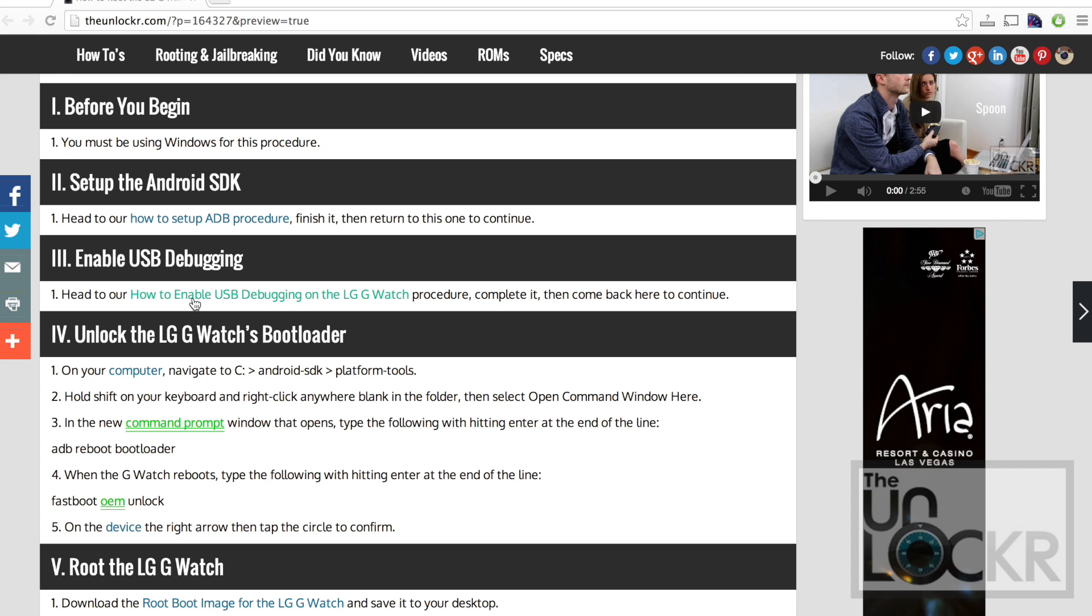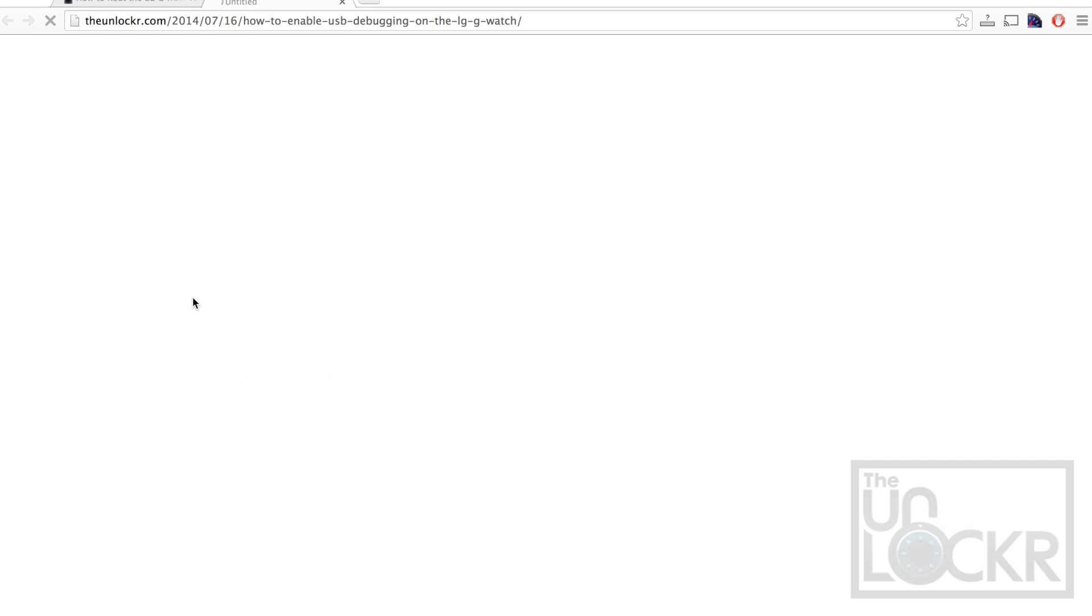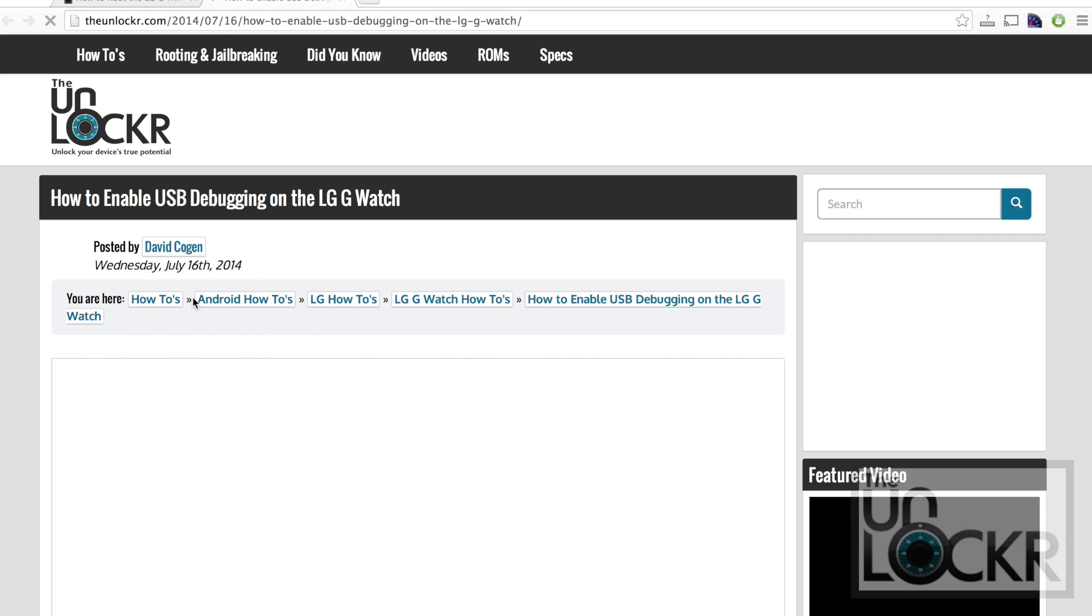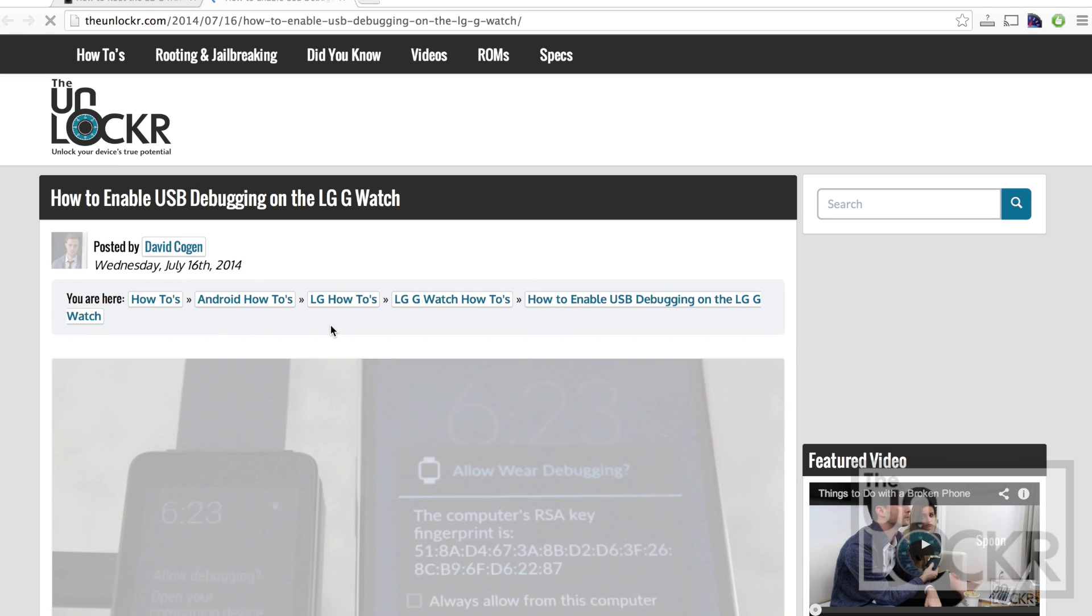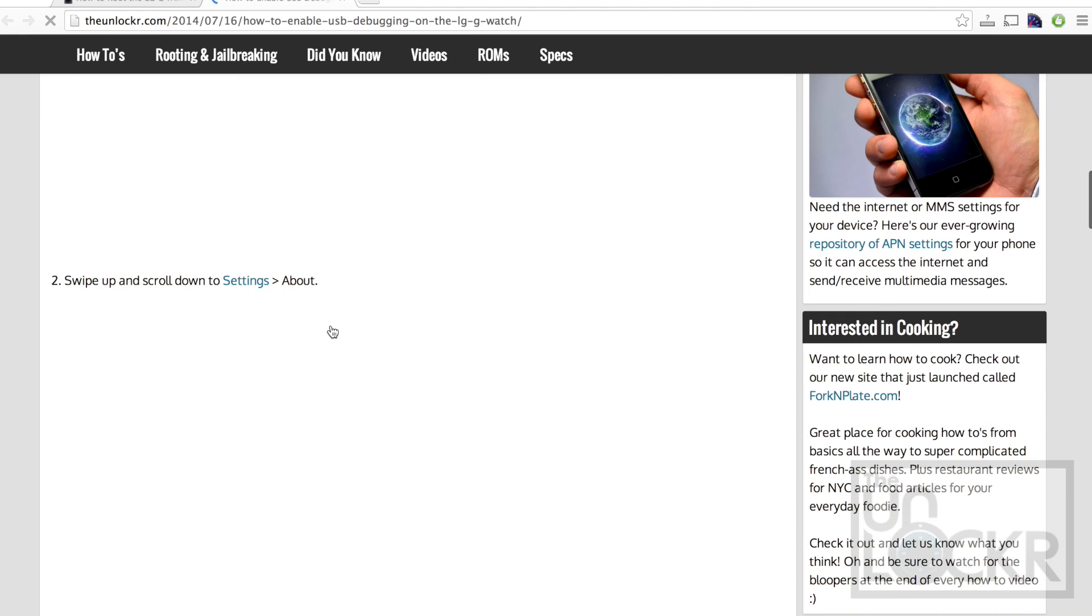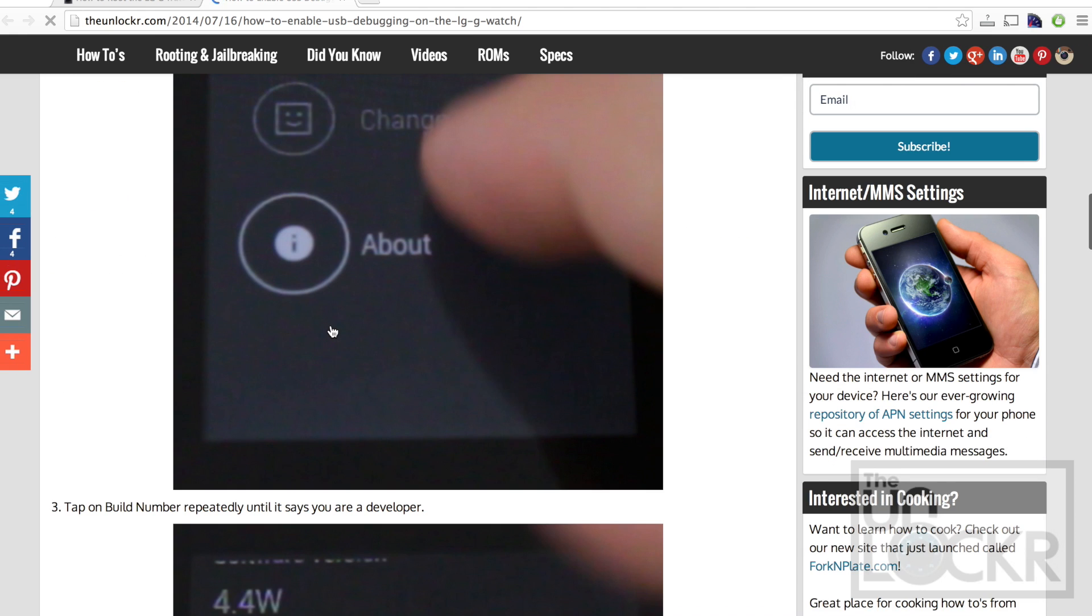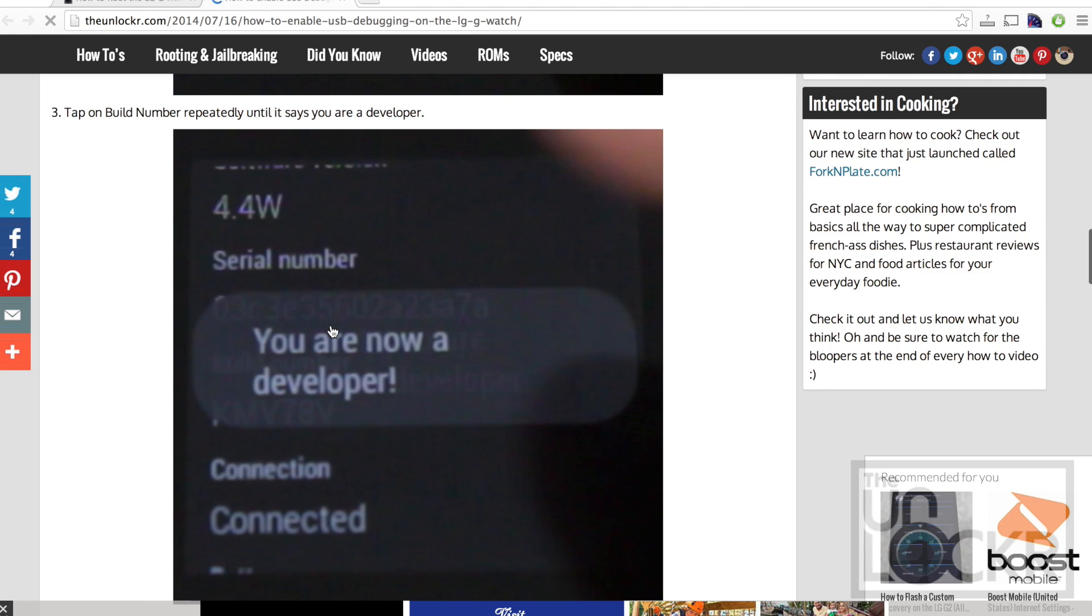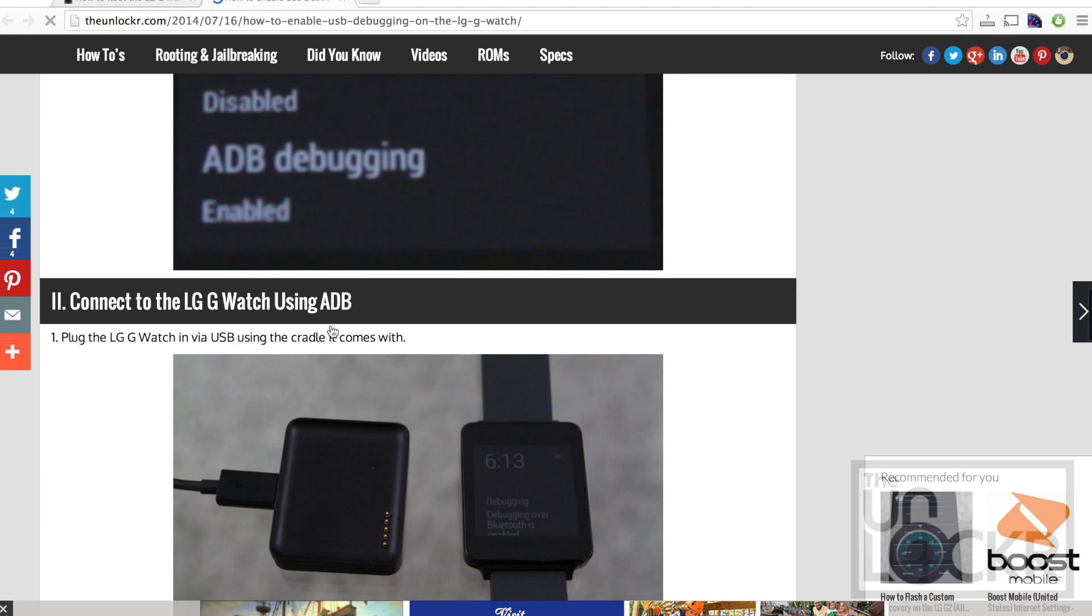Then you also need to enable USB debugging on your LG G Watch which is very easy. You can click on this to be taken to that and it's a quick step-by-step procedure.